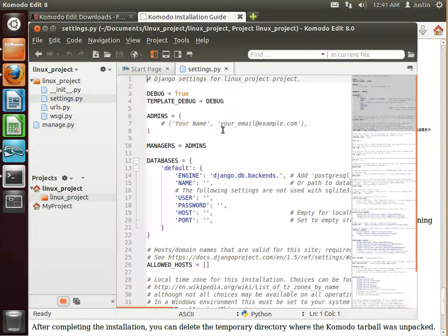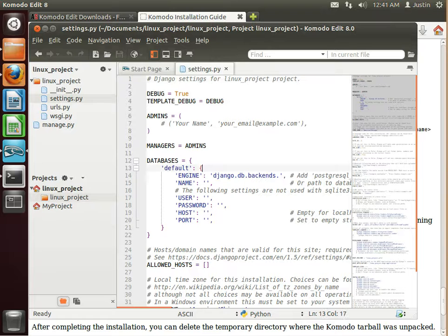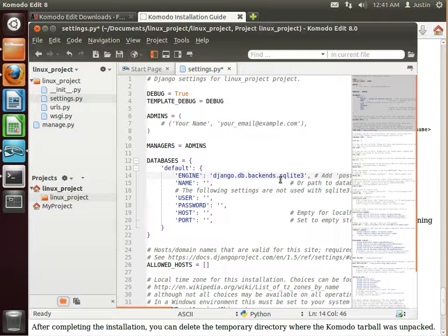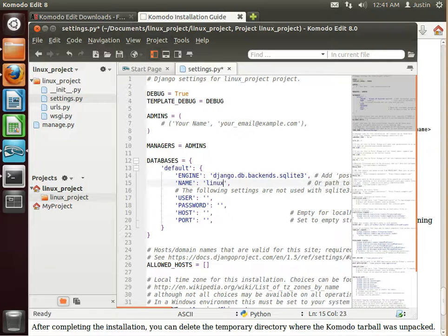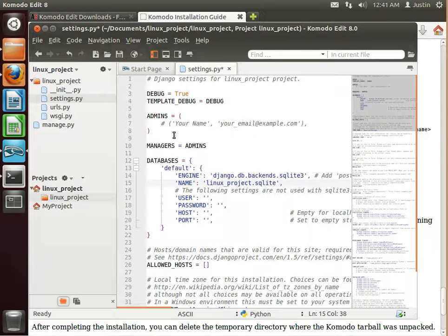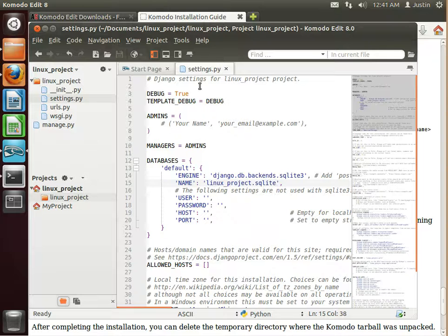So let's just go into settings first and set up the server. And we're going to use SQLite 3. And we're going to call it Linux project dot SQLite. All right. So save that. Control S. We'll do it quickly.